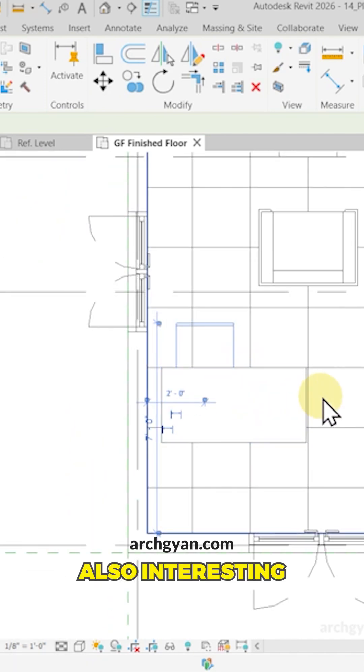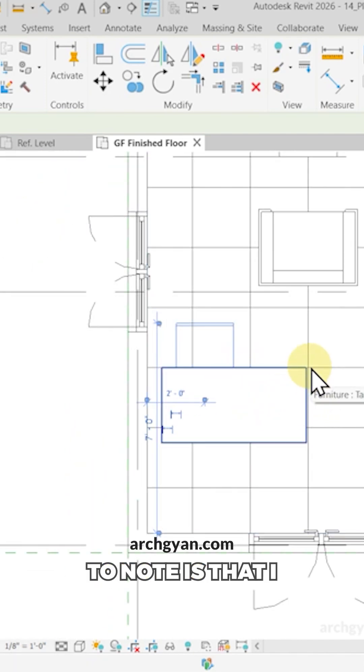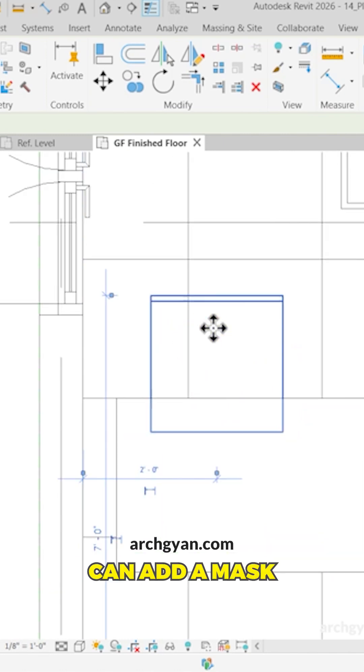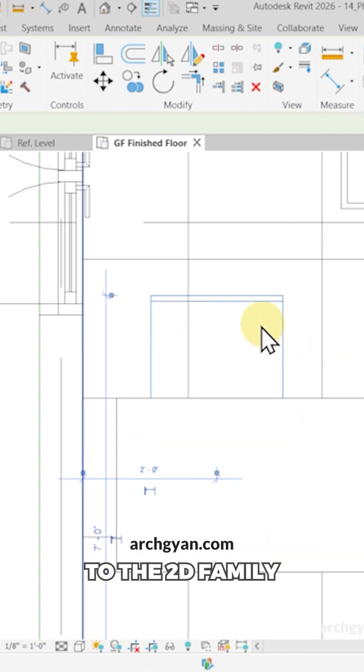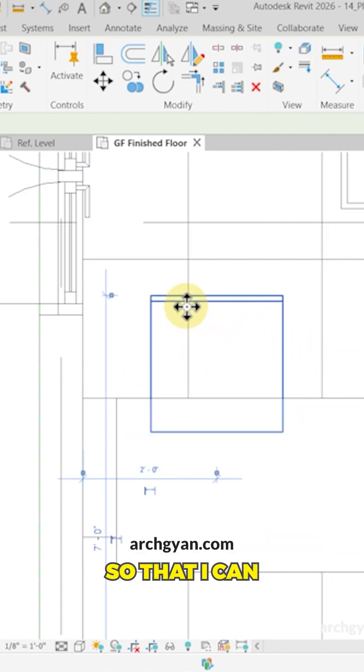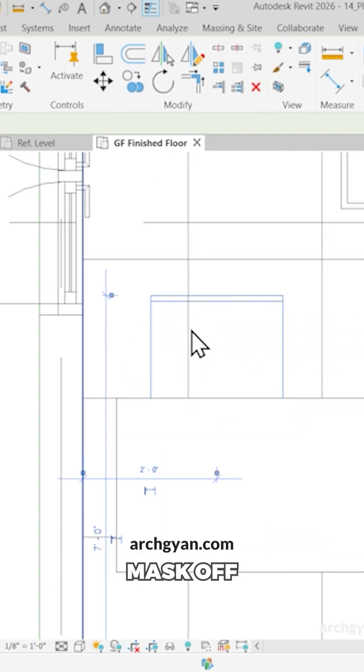Now, what's also interesting to note is that I can add a mask to the 2D family so that I can mask off these lines here.